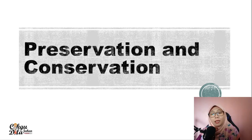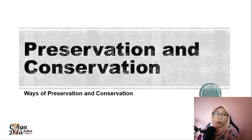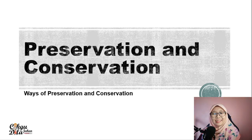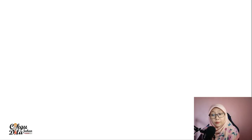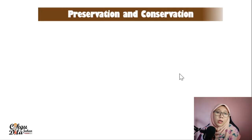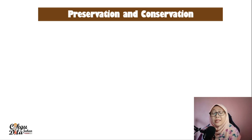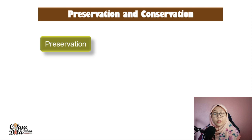Hi, welcome to Checkgodila channel. Today we will learn about preservations and conservations, and in this video I will focus more on the ways of preservations and conservations. If you want to learn about animals that are already extinct, or the reasons for extinction, you can refer to my previous video. In this video I will focus more on the ways of preservations and conservations.